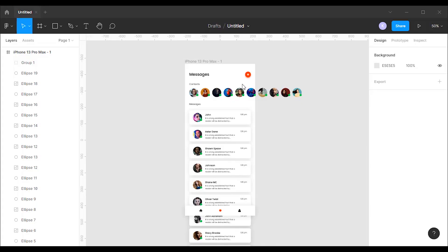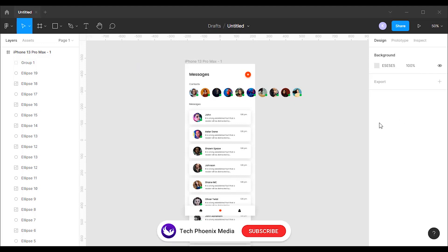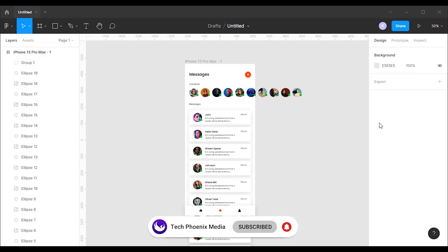I have already created a design for this tutorial. The design contains a header, an option to create a new message, a list of contacts, and a list of messages.